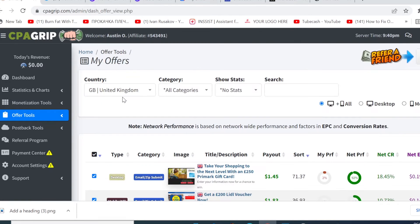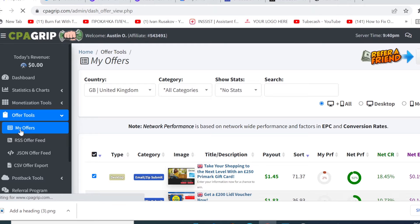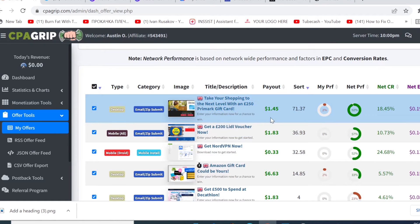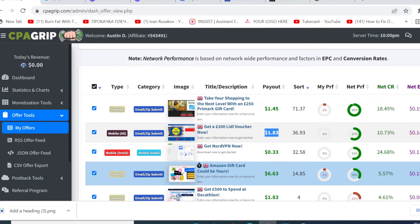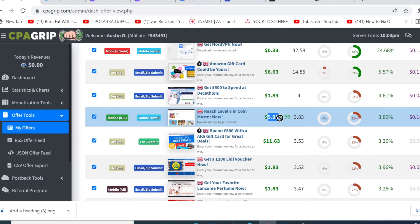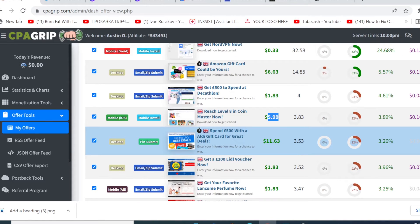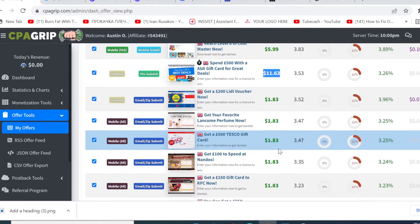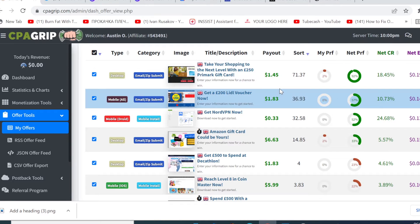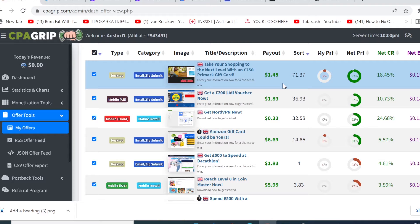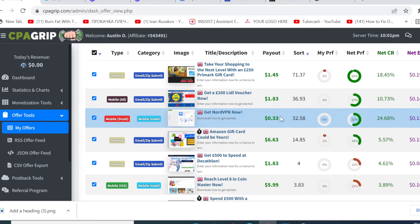When you log into your account, come here and click 'My Offers.' You can see all the offers that you can promote. This is someone collecting this payout this month: $6.63 right here, $5.99, $11.63 — someone receiving this money right now. You could be the one getting this money when someone clicks on any of your promotional links. This is exactly what people are using to make money right now.